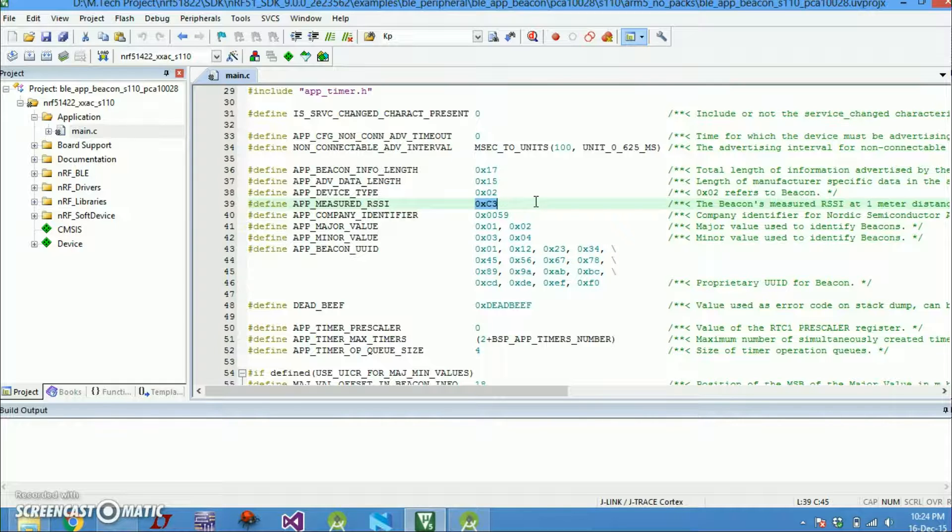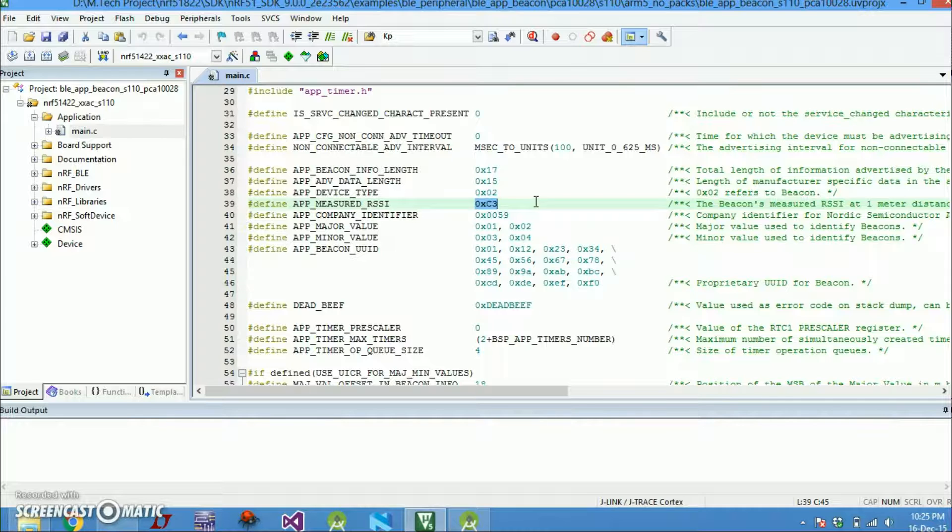So this value is kind of environmental dependent and there are many factors that play a role to this value.